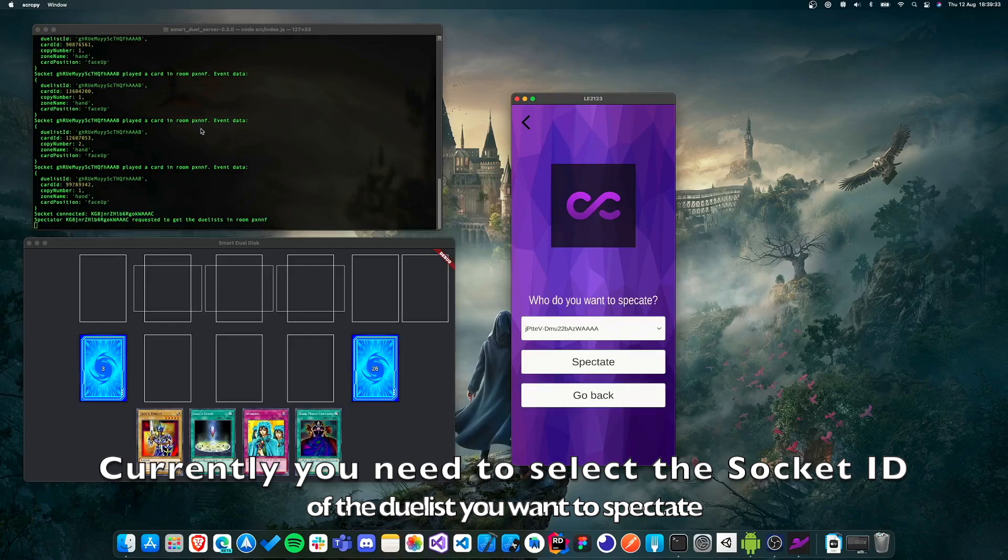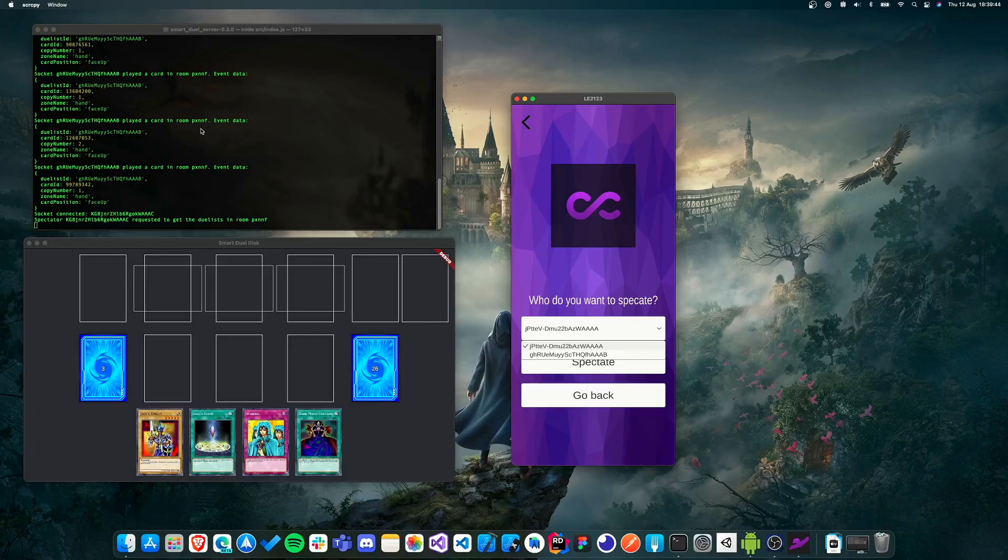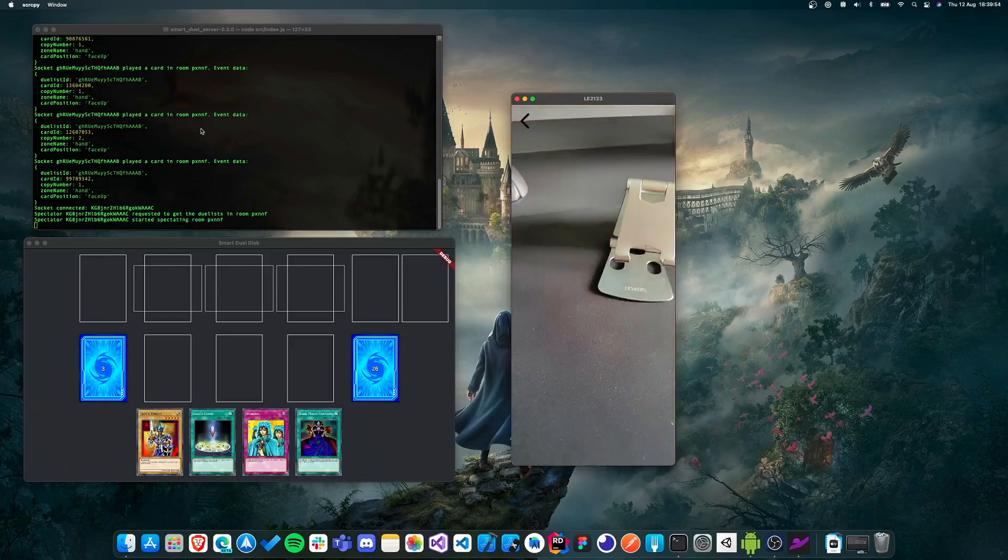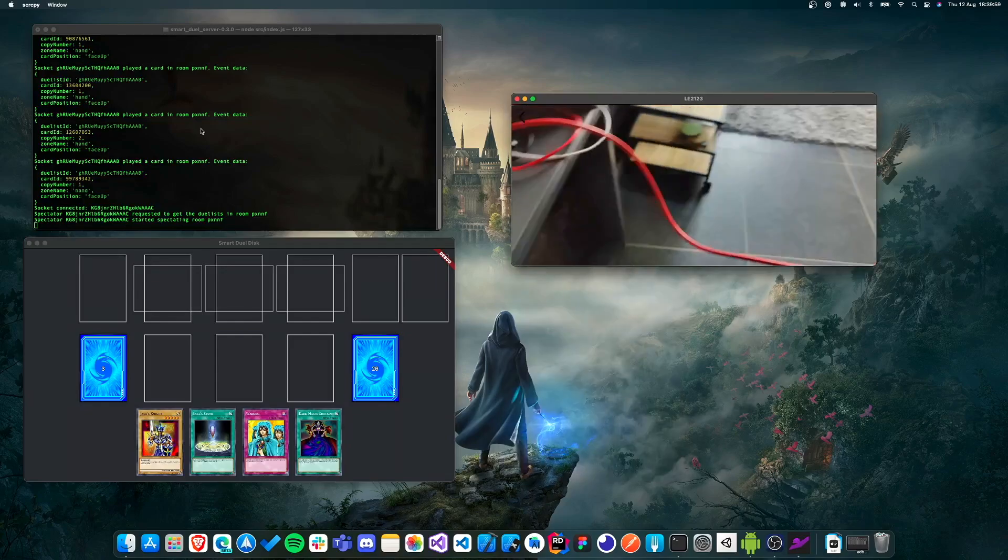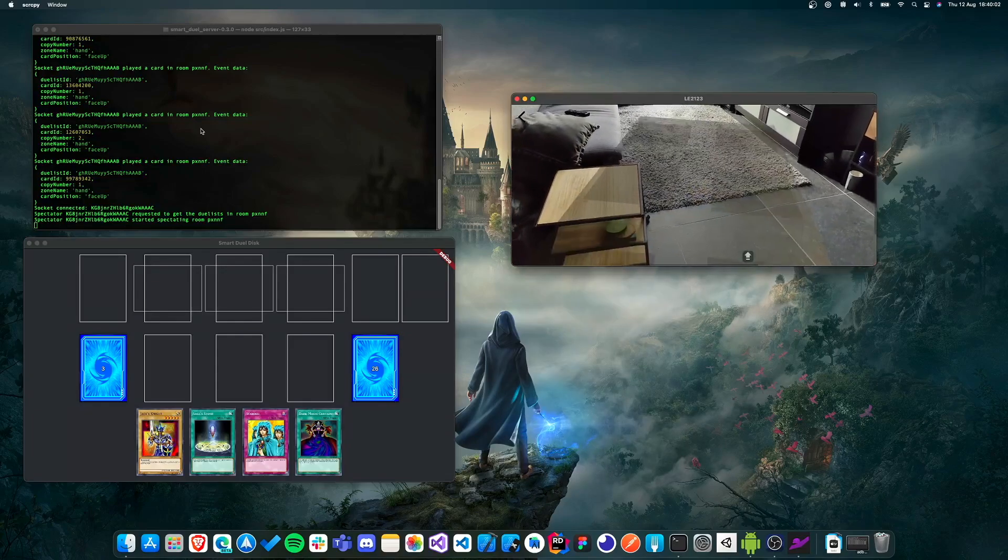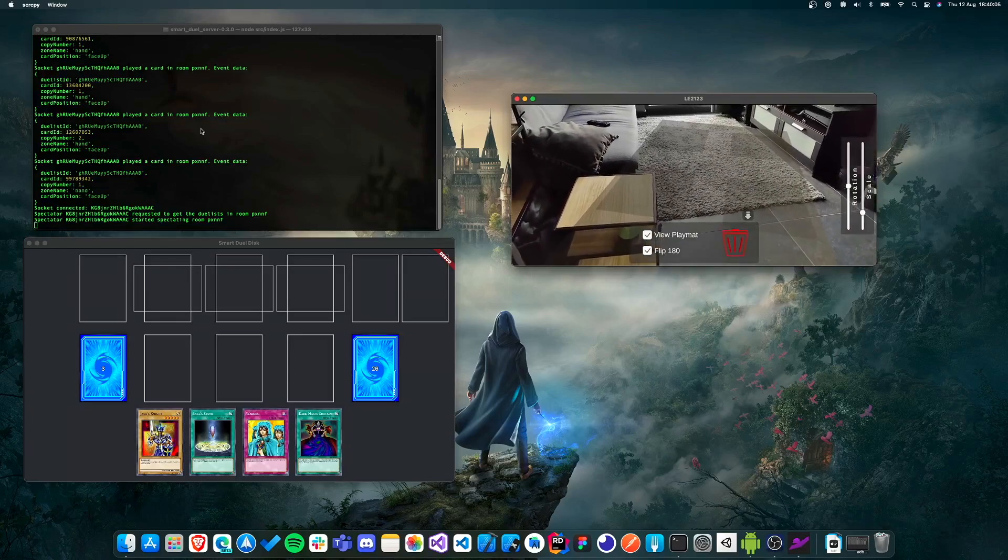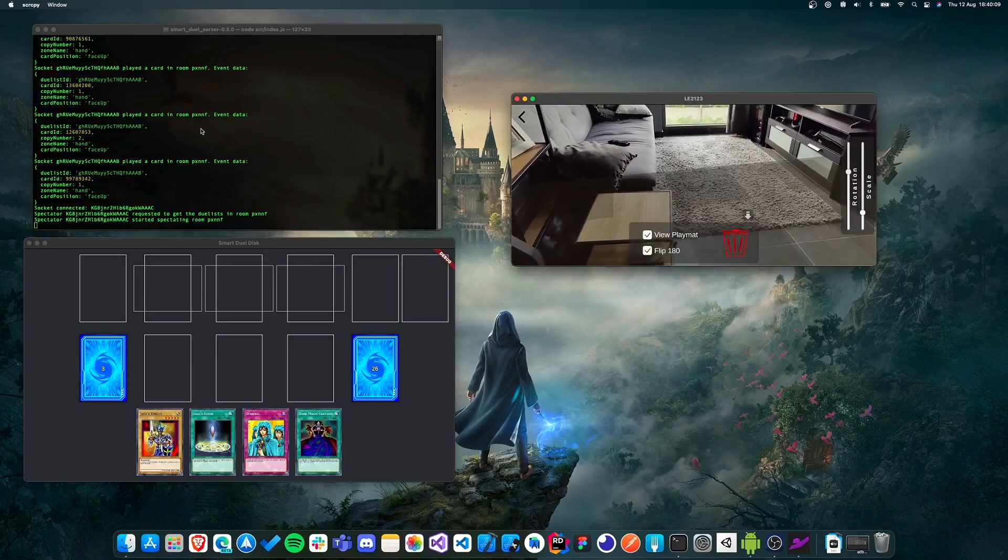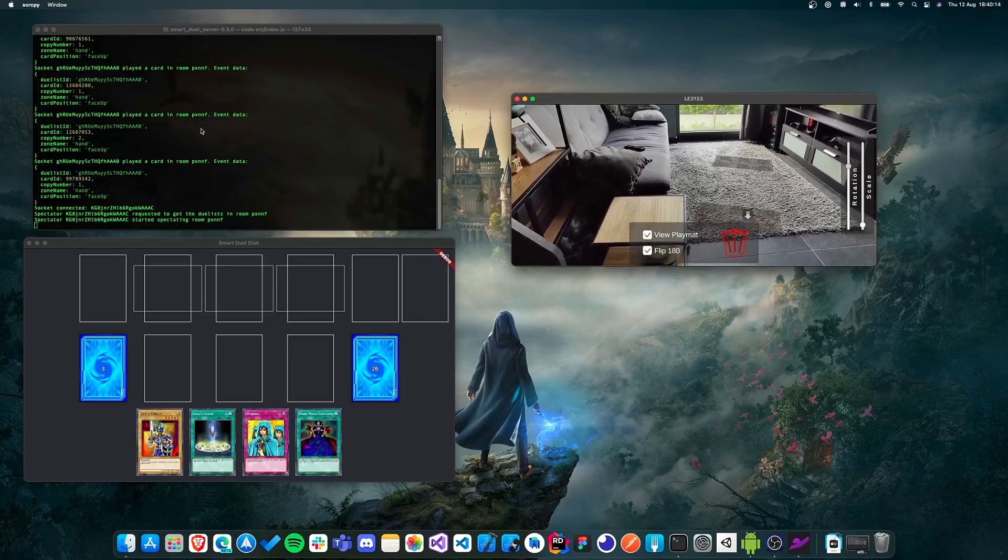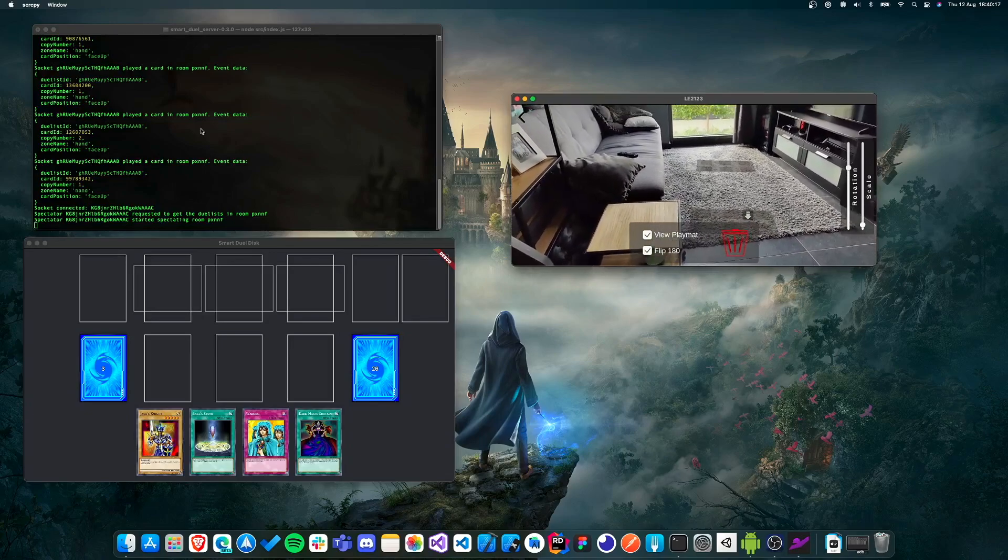And then here we can choose who we want to spectate. So the first person is the person that created the duel room. So for me, that's my Android phone. And then the second person is the duelist who joined the room, which is for me, the macOS application. I'm just going to use the first one. That's fine. And then I'm going to click on spectate. And now let's rotate the phone, look at the ground and try to place down a play mat. And actually, the rotation is a bit off. This is a bug that we're still working on. And also make the scale a bit smaller.